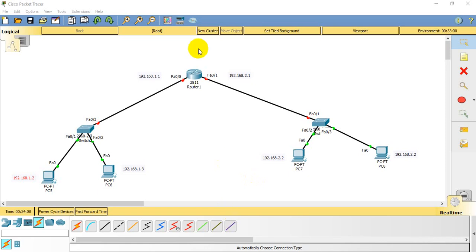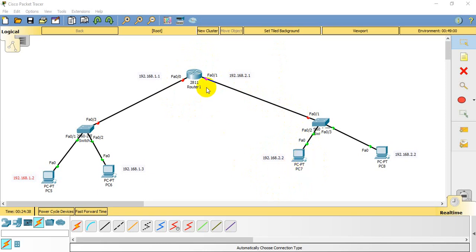Hello friends, today we are going to configure Telnet in Cisco Packet Tracer. First, what is Telnet? Telnet is an application layer protocol which is used to access a remote desktop. For example, if we have a router on the second floor and we are sitting on the ground floor, then without moving we can configure that router from the ground floor using Telnet.